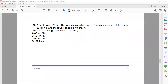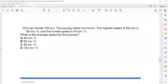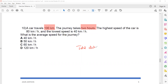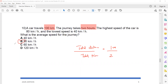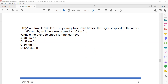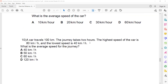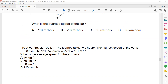A car travels 100 kilometers and takes two hours to complete the journey. Average speed equals total distance divided by total time: 100 divided by 2 equals 50 kilometers per hour. Those are the MCQs — any questions before I discuss the structured questions?